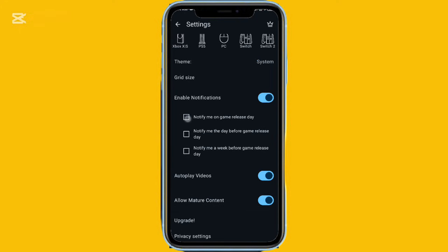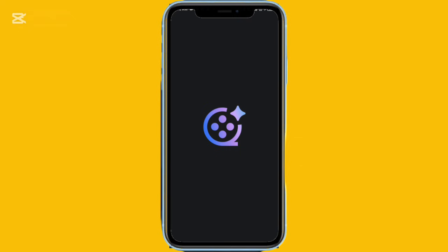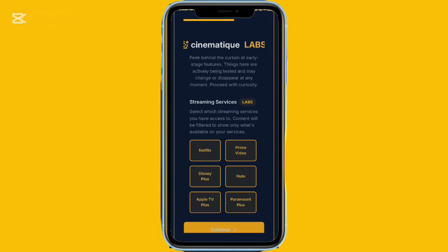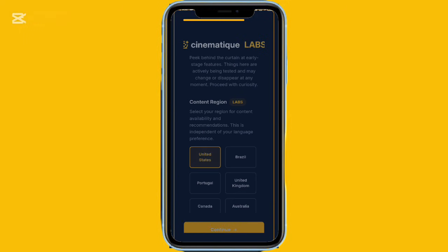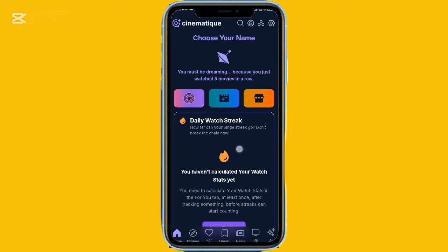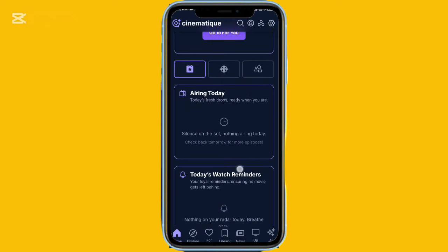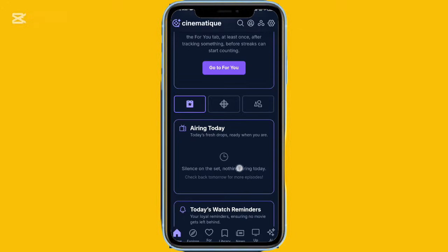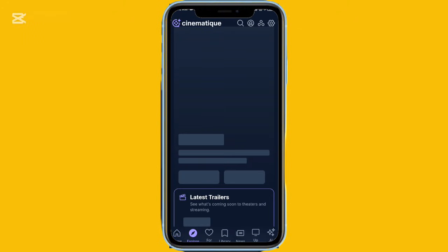For movie lovers, Cinematic is another excellent tracking app. You can explore upcoming films, watch trailers, read summaries, and save movies to your watchlist. The library tab keeps track of what you've watched or saved, and you can also create custom lists. There's a news section that covers updates about movies, shows, actors, and more. It's a beautifully designed and reliable app for managing your entertainment watchlist.